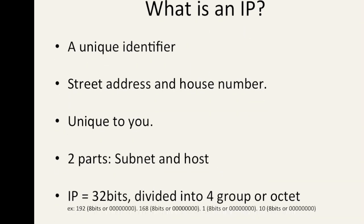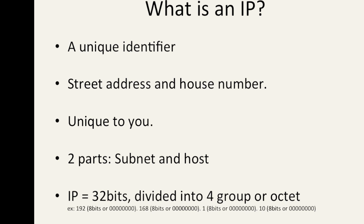So what is an IP? An IP is a unique identifier that all devices have. Think of an IP address as a street address and a house number that is unique to you. There's two parts to that: a subnet portion and a host, like a street address and a house number. Usually an IP address is 32 bits long and is divided into four groups or octets.